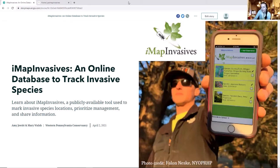Thanks Brian for the great introduction. I'm going to hand things over to Mary. She will be doing the first part of the presentation and then I'll be taking over for the second half. Go ahead, Mary.